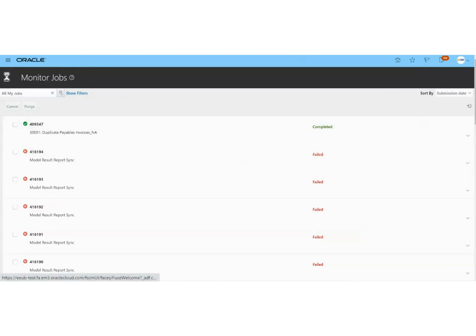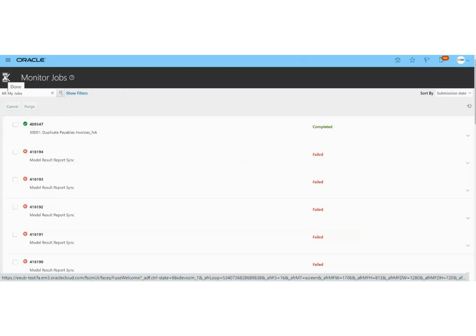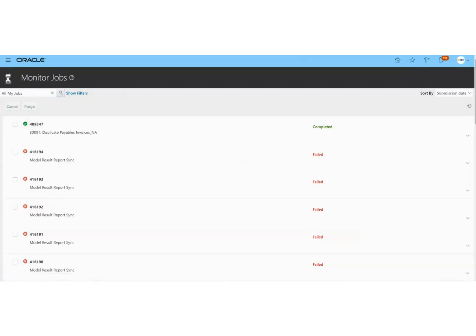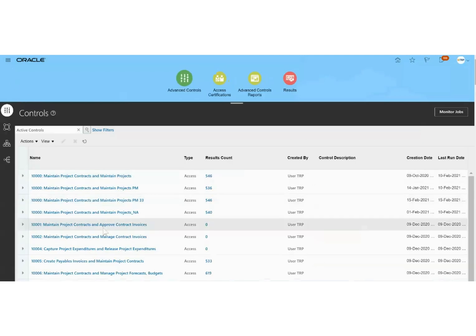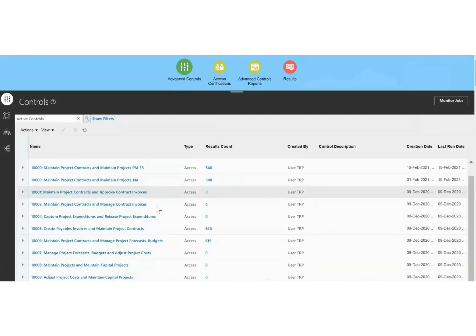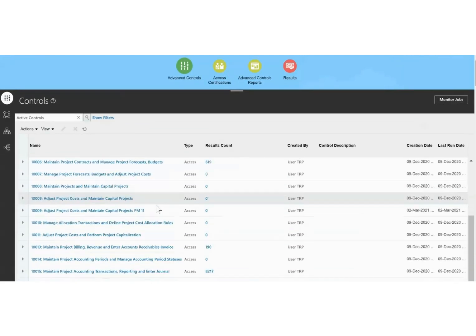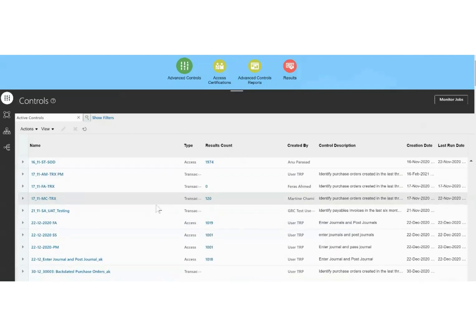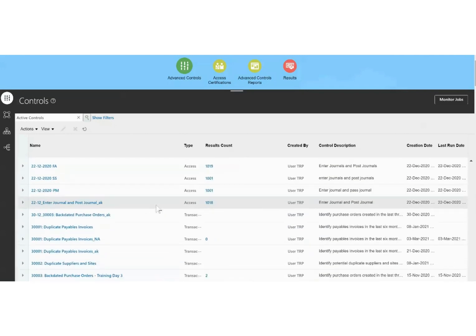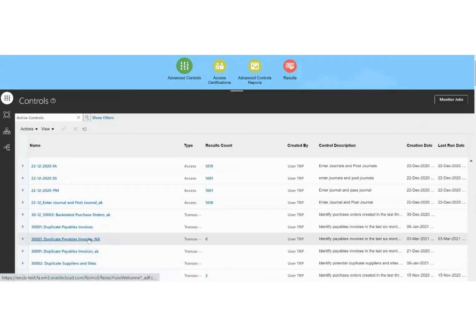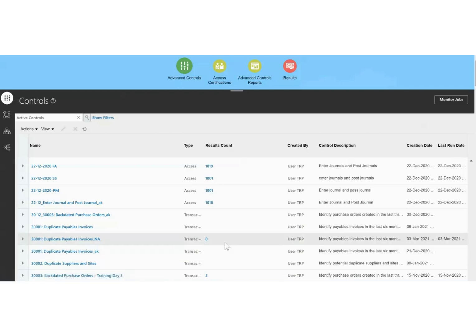Now we can go back and check for any incident numbers. We look for the control that we just ran, and it has no result count, which means it doesn't have any incident count associated with it.